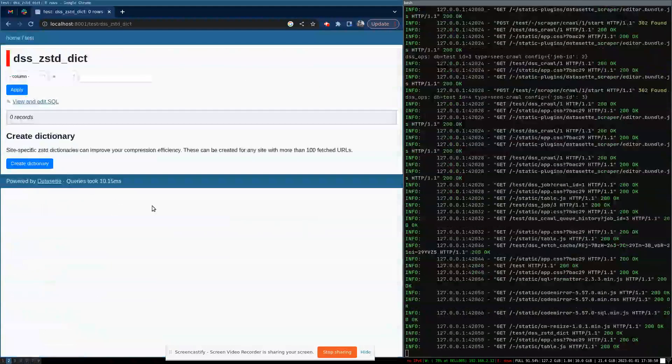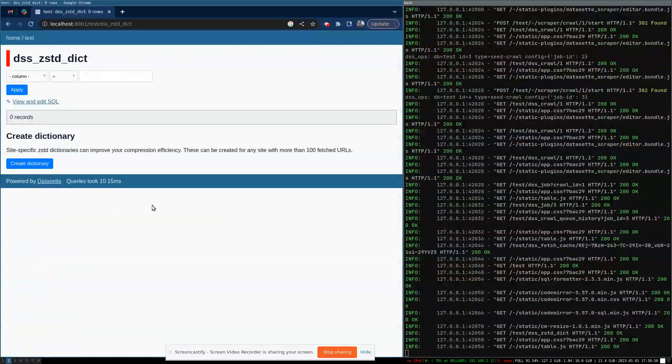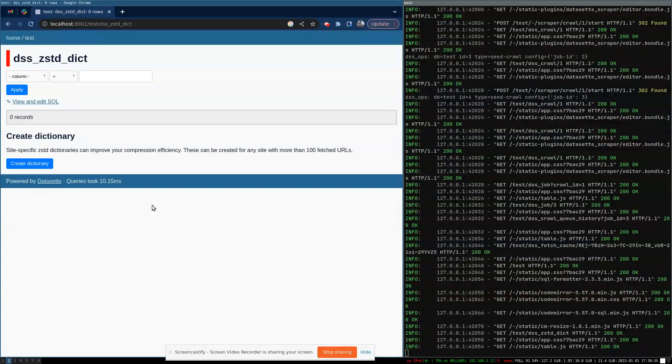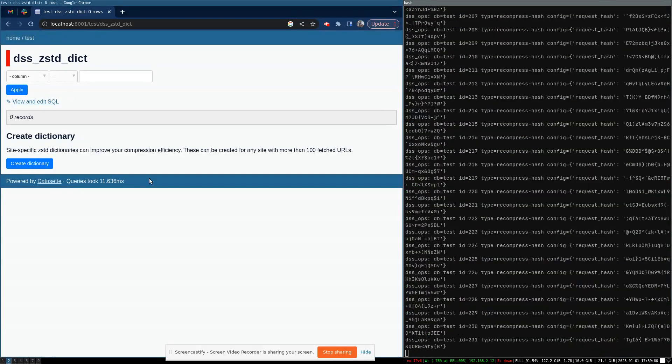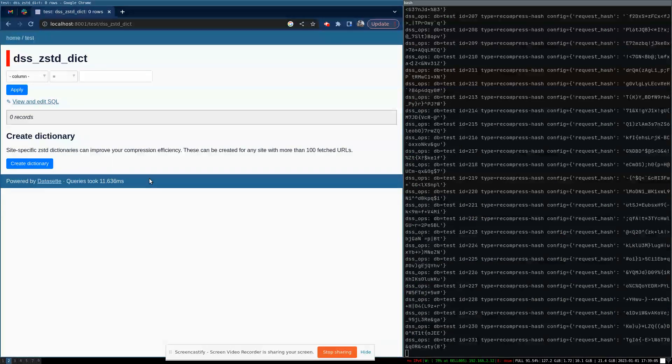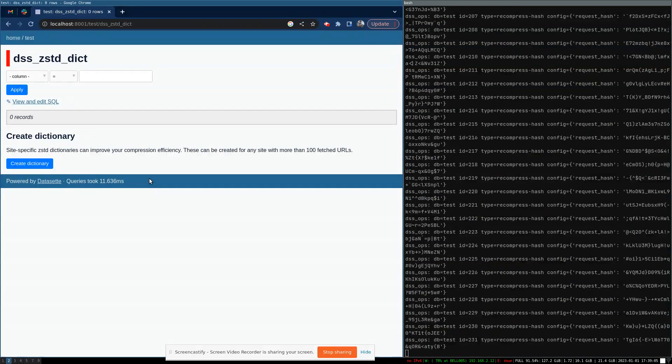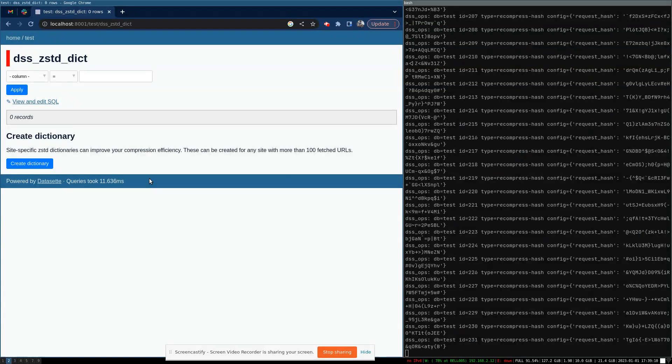These dictionaries will get created automatically for you when you restart dataset. If you don't want to restart it, you can come to the DSS Z standard dict table and click create dictionary. That will enqueue a task to discover sites for which we can build dictionaries. Then it will build the dictionary based on the data we've seen, and it will recompress all of the data for that site.